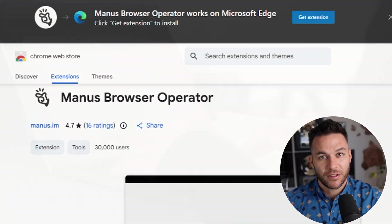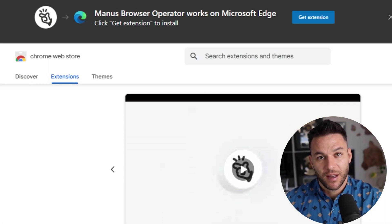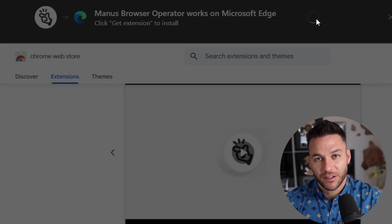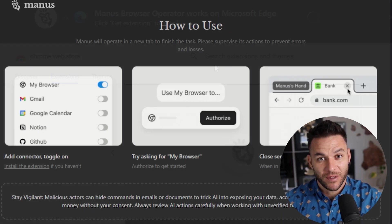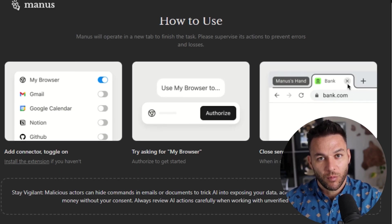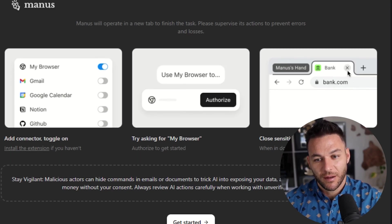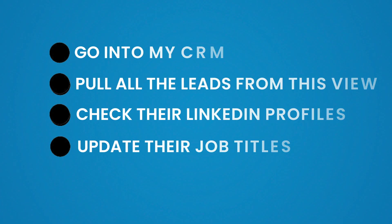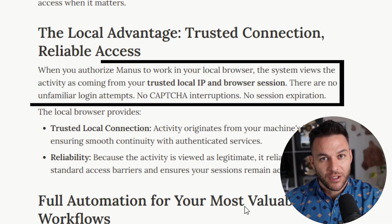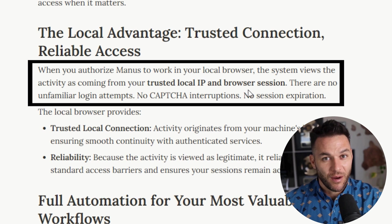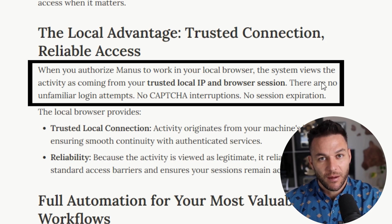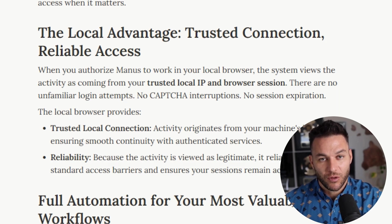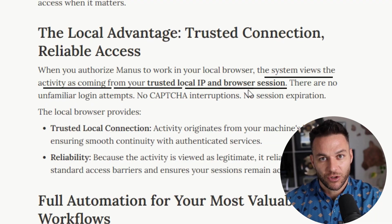You install the extension from the Chrome Web Store, connect it to your Manus account, and then you can give it tasks — not simple tasks like 'search for something,' but real multi-step workflows. Things like: go into my CRM, pull all the leads from this view, check their LinkedIn profiles, and update their job titles. It does all of this without hitting CAPTCHAs or getting blocked, because websites think it's you — your browser, your IP, your logged-in sessions.